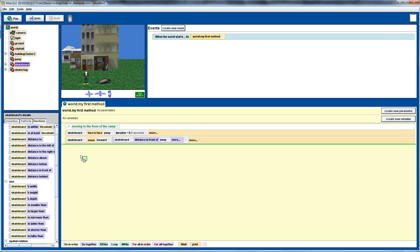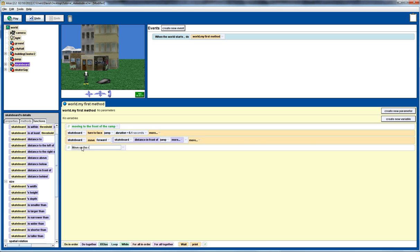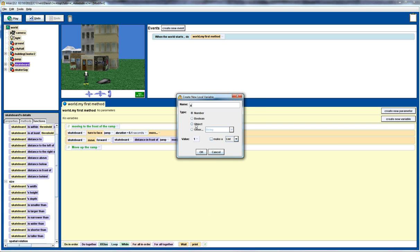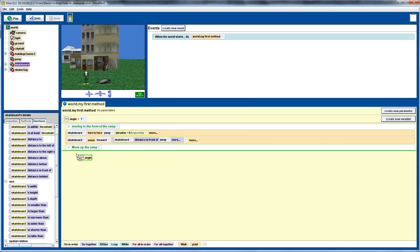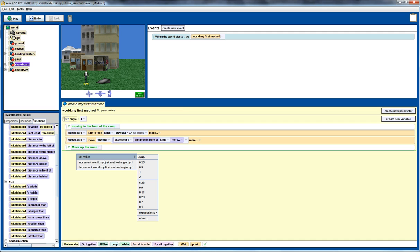Next we want to get the skateboarder to move up the ramp, so we'll add a comment to indicate what we're about to do. We could break this up into separate methods, but we'll keep it all in one method for now. While moving up the ramp, we want to angle the skateboard correctly, so the first thing we'll do is some calculations. We're going to create a new variable called 'angle' and use a bit of simple trigonometry to calculate the angle we need to set the skateboard to.